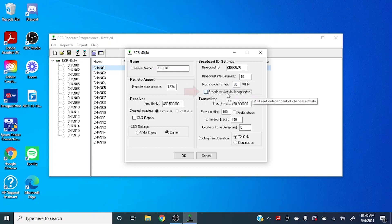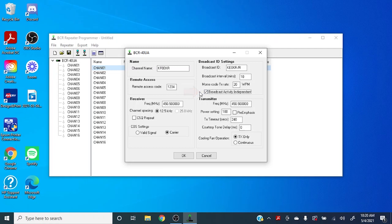For the broadcast activity independent, if you check that on, the repeater will broadcast itself every 10 minutes no matter what. If you have that unchecked, the repeater will only identify if there's been activity or transmissions on the repeater in the last 10 minutes.